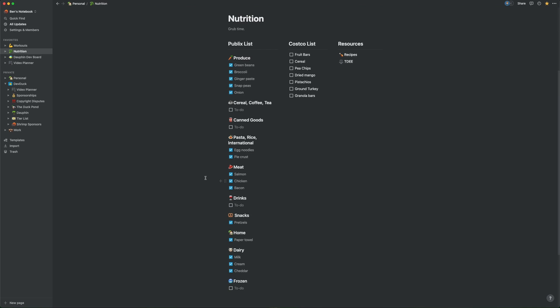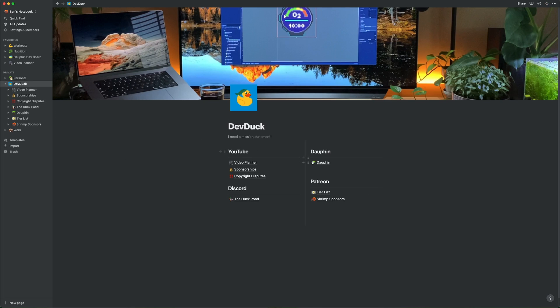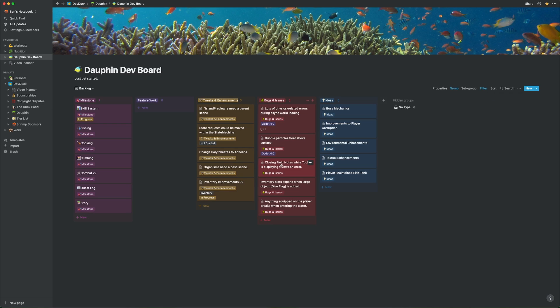Of course, it's still home to all of my notes in a more organized fashion than ever before, but I also now use it to track every aspect of my game's development, plan every video I release on YouTube, build shared plans with my wife for projects at home, and a lot more.